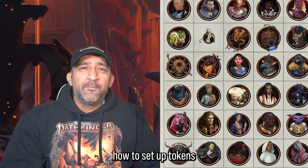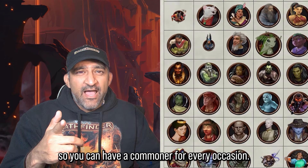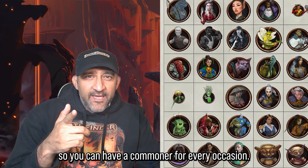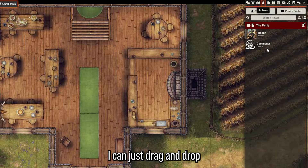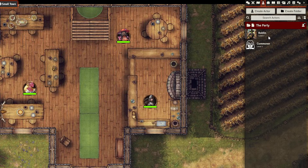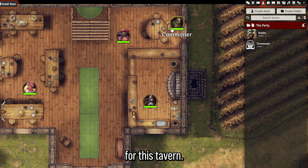Today I'm going to show you how to set up tokens so you can have a commoner for every occasion. I can just drag and drop a token onto the board and it'll create a random commoner for this tavern.